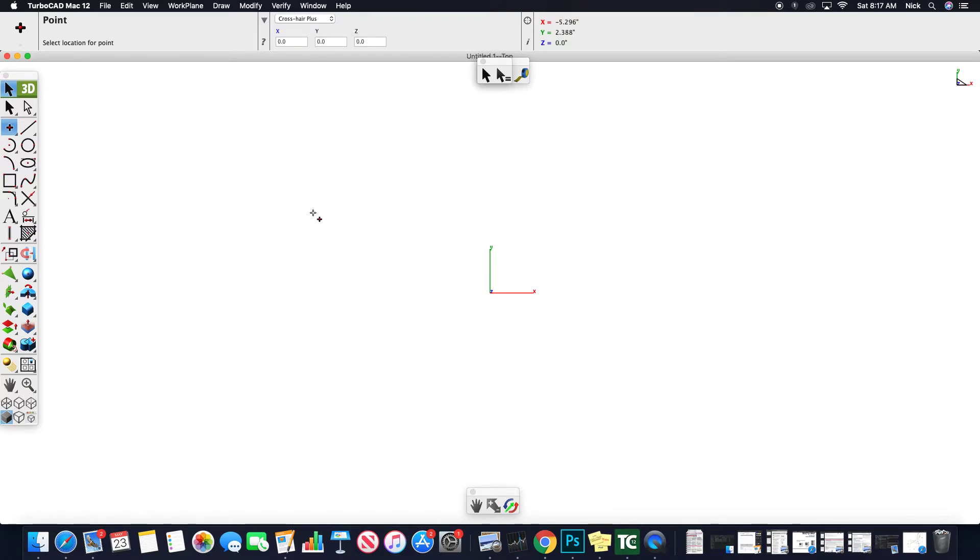We're going to take a look at TurboCAD Mac 12 today. I just opened this application up for the first time, so we're going to start investigating it.